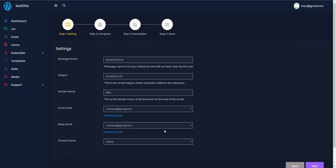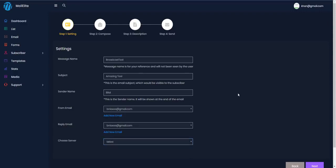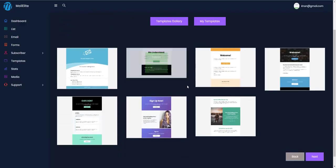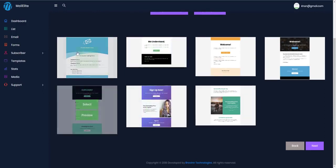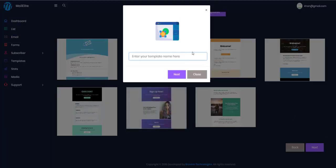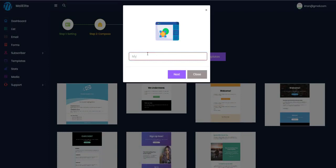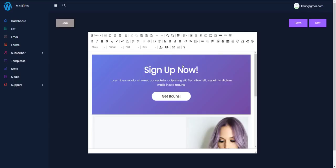In the from and reply email settings, I'll choose the reply email and select the server I added — my own SMTP server. I'll click next. Here you can choose from the available templates, with more coming soon. I'll select a template, name it 'My Test Template', and hit next.